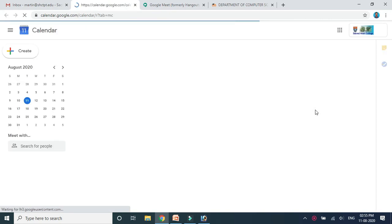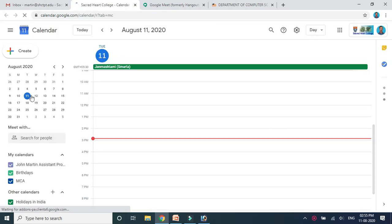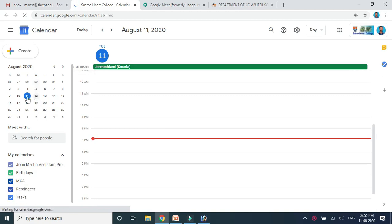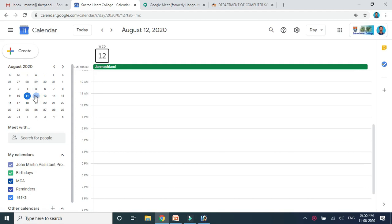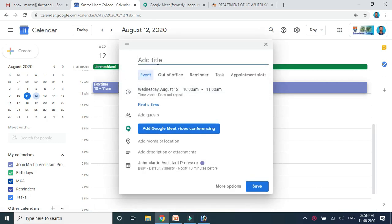To schedule the class, click on Google Calendar. In Google Calendar, you can schedule meetings — 'meetings' meaning online classes. You can select the date — for example, today is the 11th and tomorrow is the 12th. Select the time in the timeline, name the meeting, name the session, then click 'Add Google Meet video conferencing.' After scheduling the class or video conferencing, you need to copy that link.